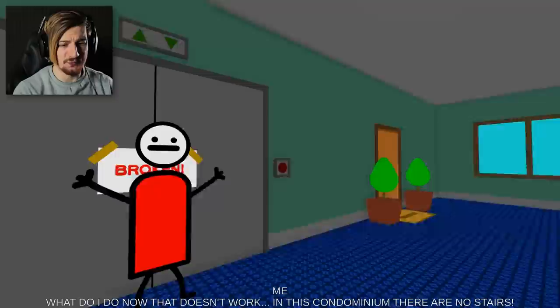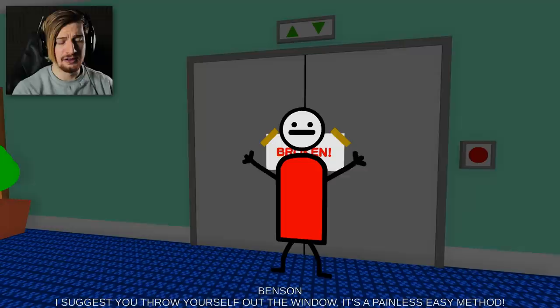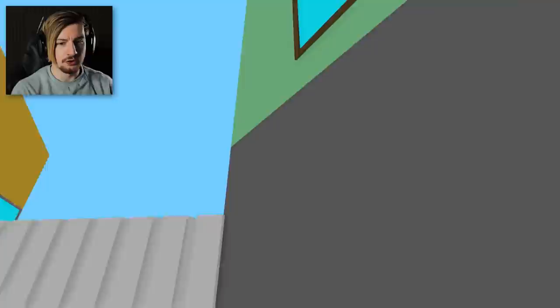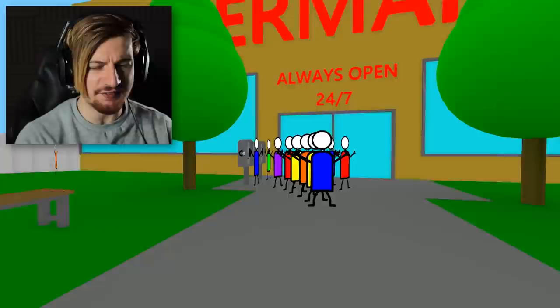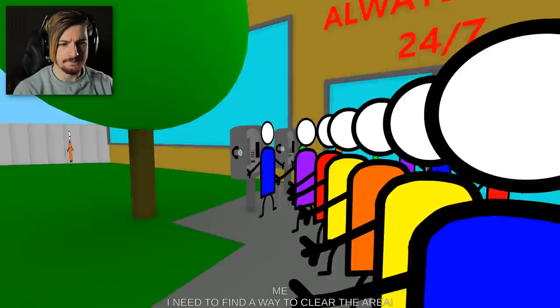That elevator doesn't work. In this condominium there are no stairs. What? I suggest you throw yourself out the window, it's a painless easy method. Thanks, I'll try. I think we broke the glass. Yeah, no we're completely good. What level were we even on? It doesn't matter. Here we go guys, we're all good. Lots of other places where people are living, everyone just won't stop waving and there's a queue here.